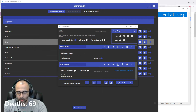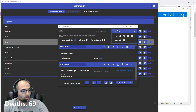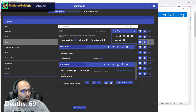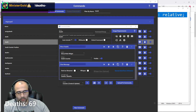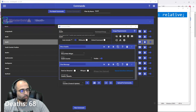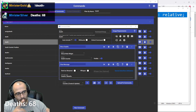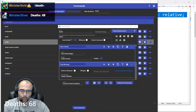For example, exclamation point death minus — it updated in chat and updated on the overlay. So that works.